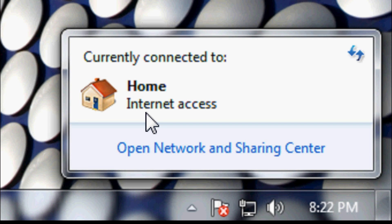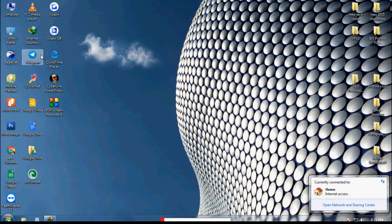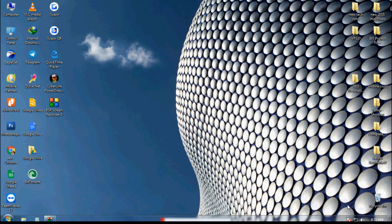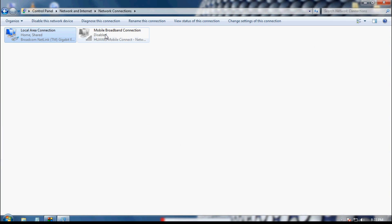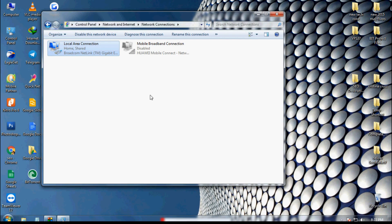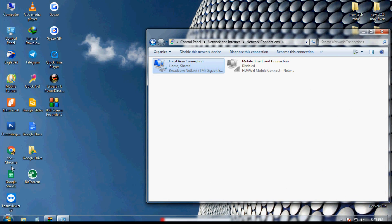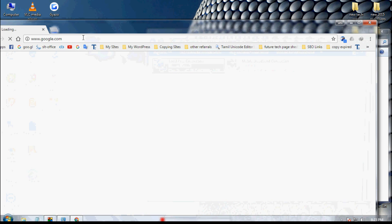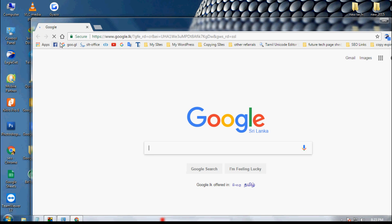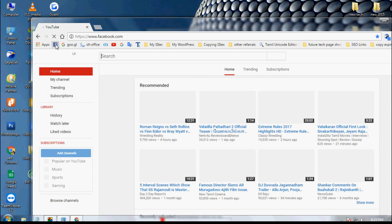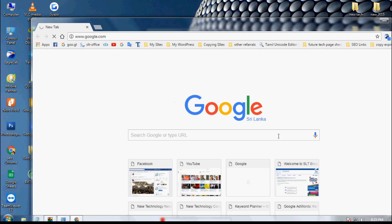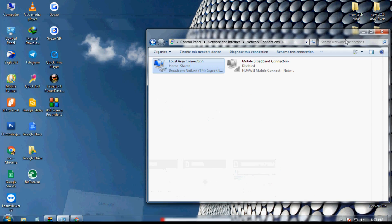Currently connected to Home network — it has worked! Open Network Center and you can see my mobile broadband connection is disabled and only my LAN network is enabled. Let's check if it's working — opening Chrome browser and going to Google. That works! Going to YouTube, Facebook — the problem has been solved.